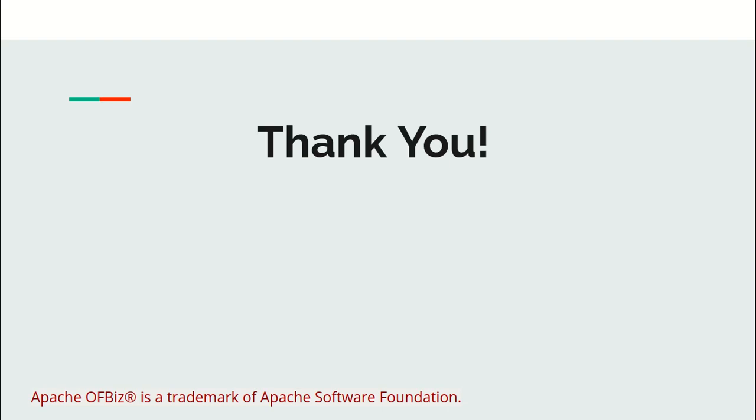I hope I have cleared all of your doubts. For any question or feedback, feel free to use the OFBiz mailing list. The URL to the mailing list has been given in the video description box. Keep learning and thank you everyone.